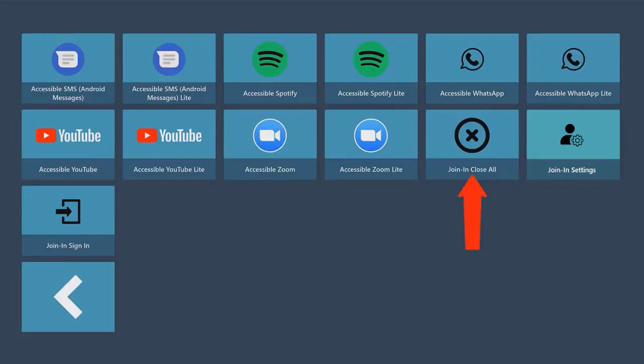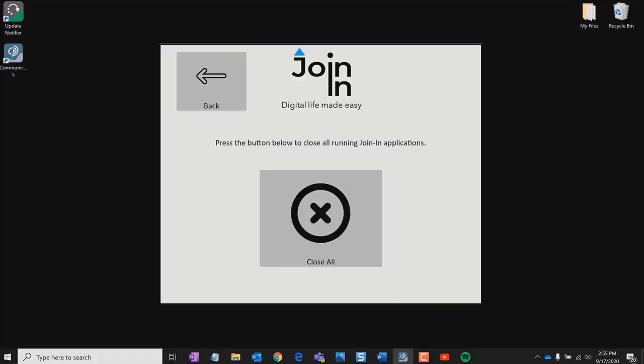Join-in Close All allows you to close all of the accessible apps with windows open on your device.